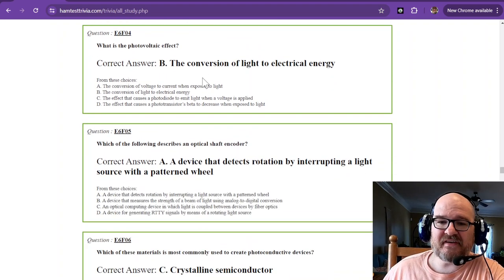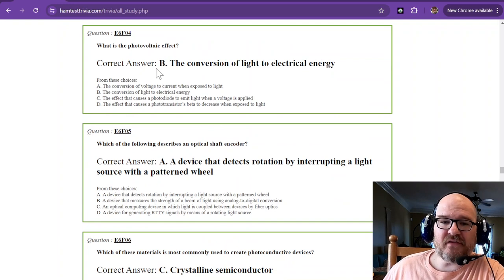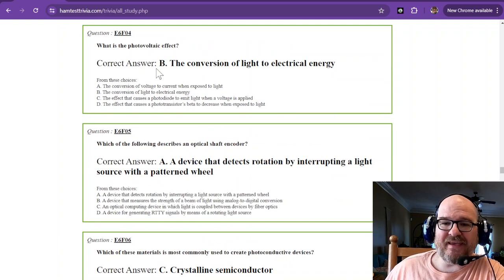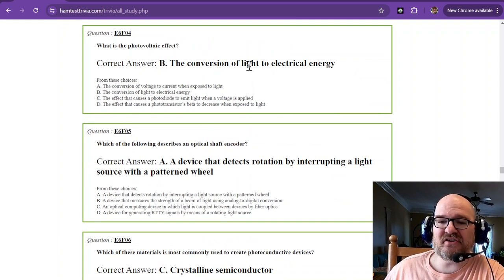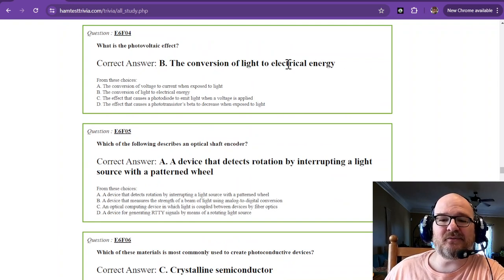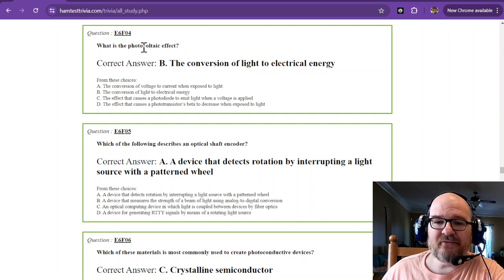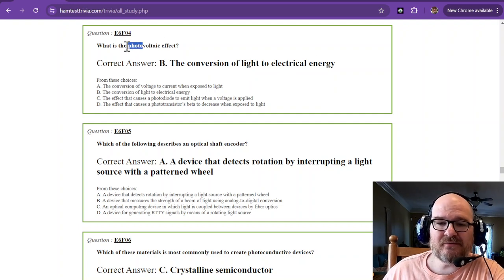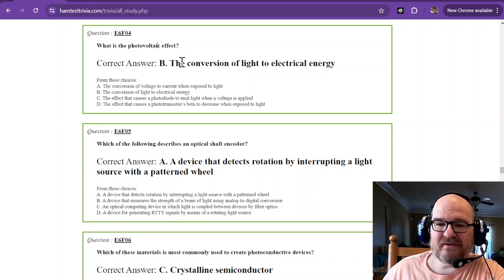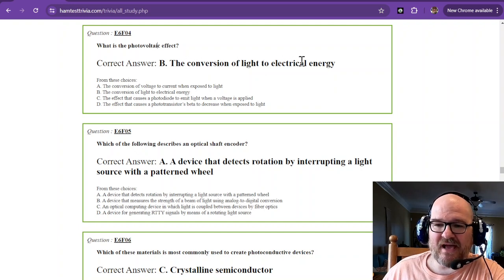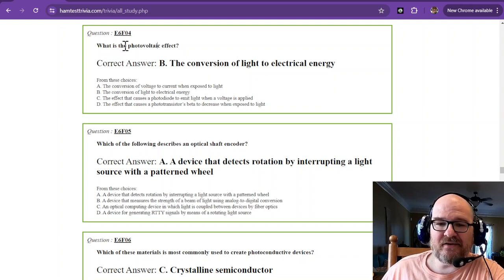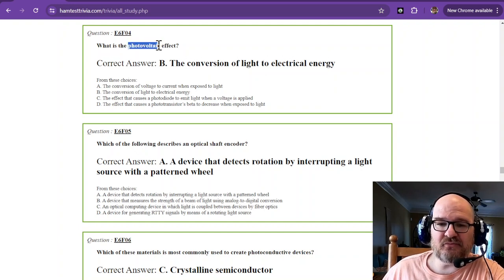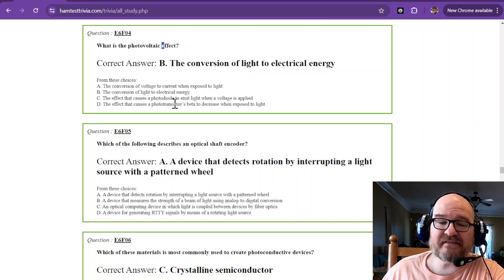You're going to see that again in just a minute. What is the photovoltaic effect? And that is a conversion of light to electrical energy. Photo, light. Voltaic, volts. Conversion of light to electrical energy.